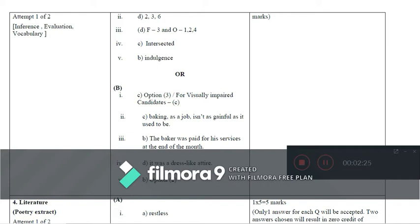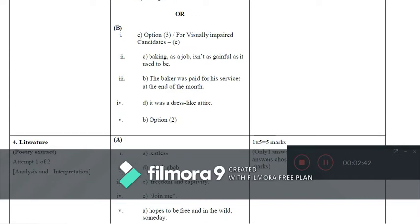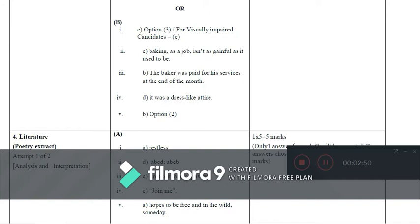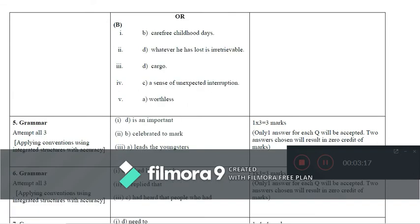For the second part based on poetry, options are provided for visually impaired students. For literature extract three, the answers are: Question 1 is option A, Question 2 is option D, Question 3 is option C, Question 4 is option C, and Question 5 is option A. For part B: Question 1 is option C, Question 2 is option C, Question 3 is option B, Question 4 is option D, and Question 5 is option B. For the poetry part for blind students: Question 1 is B, Question 2 is D, Question 3 is D, Question 4 is C, and Question 5 is A.